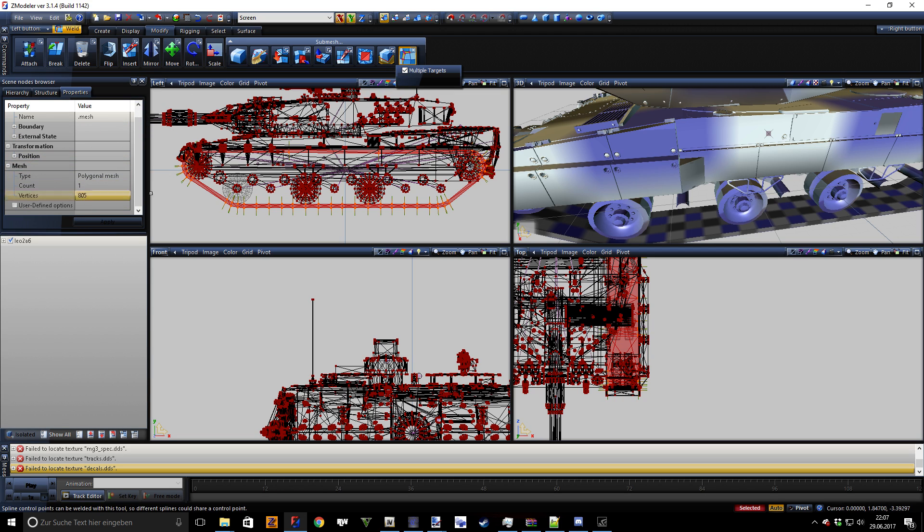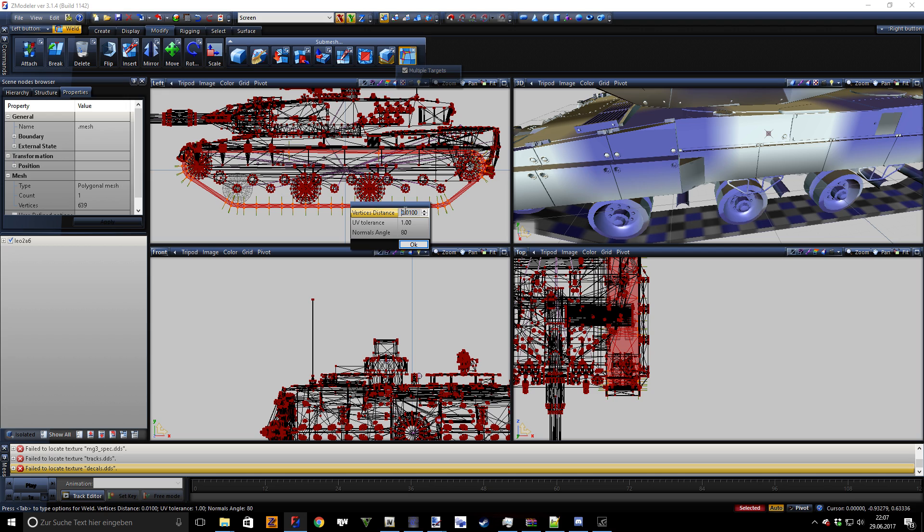And you can see right here, well you click on this and use following settings: you go 0, 0, 45.